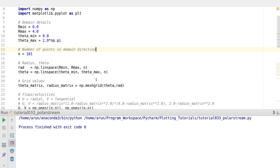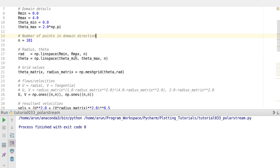I calculate the radius and theta. Radius is 101 points linearly spaced between 0 and 4. And theta is 101 points linearly spaced between 0 and 2 pi, as per this example. Just like in the previous cases, we need to define grid points for each and every coordinate.